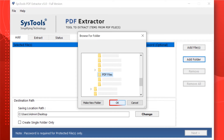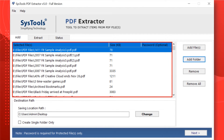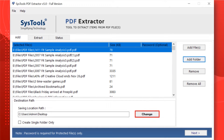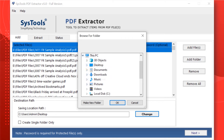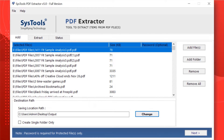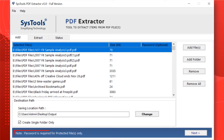In this window, you can see the files of the selected folder appear. Now click the Change button to change the default destination location. After making the desired selections, hit the OK button. You can also choose the Create Single Folder option if required. The software can extract items from restricted PDF documents as well — the user must know the password and enter it while adding a secured PDF file.